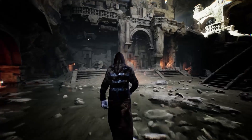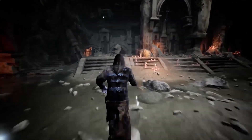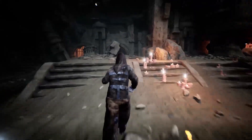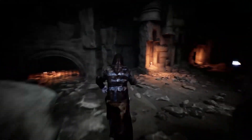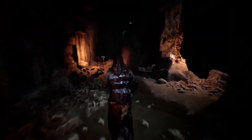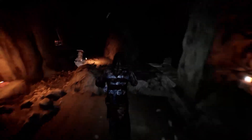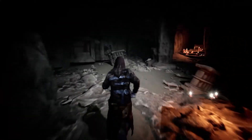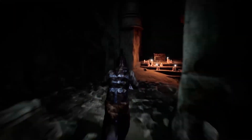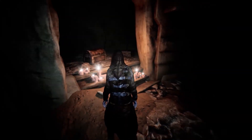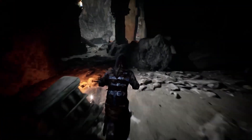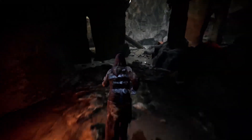Next up, we have the Cave Ruins, a prop package designed with a PBR pipeline, ideal for both high-quality AAA projects and performance-focused ones. It contains 47 meshes, 11 blueprints, and textures ranging from 1K to 4K. The package also includes a demo scene and environment layout.